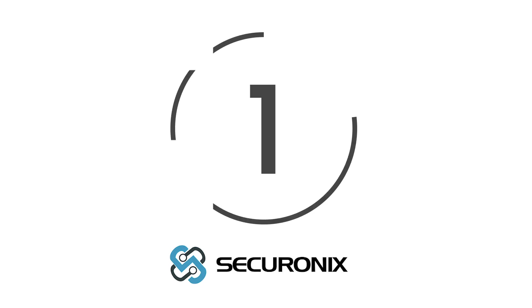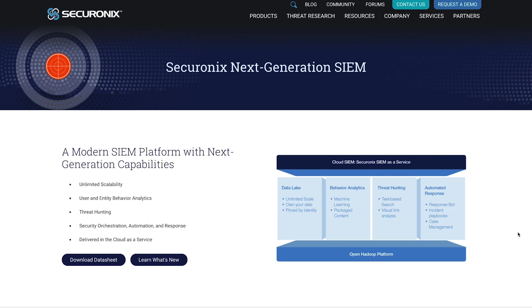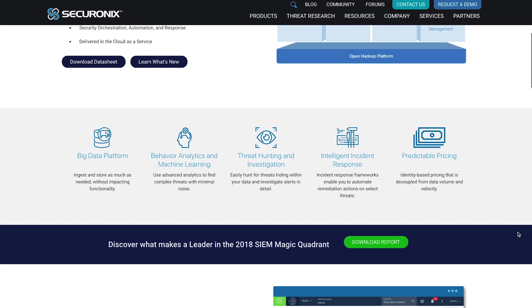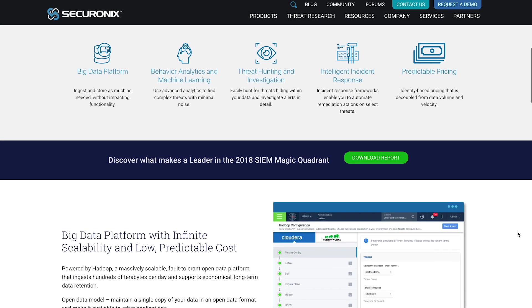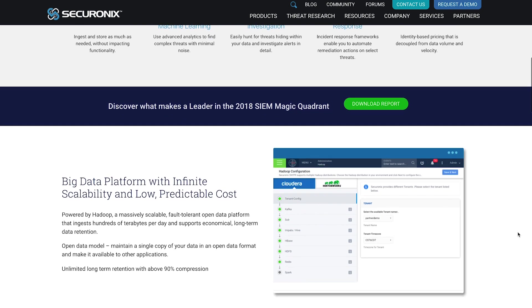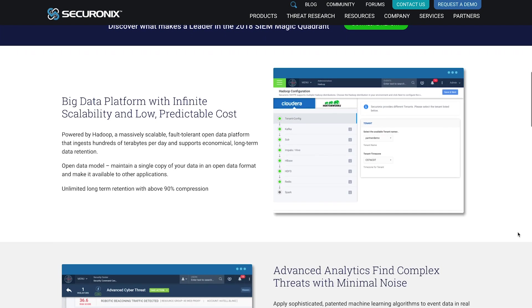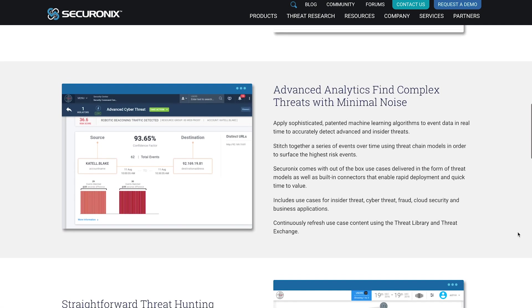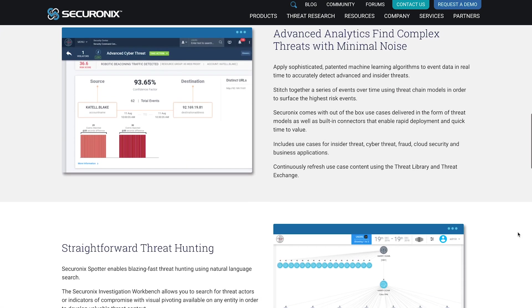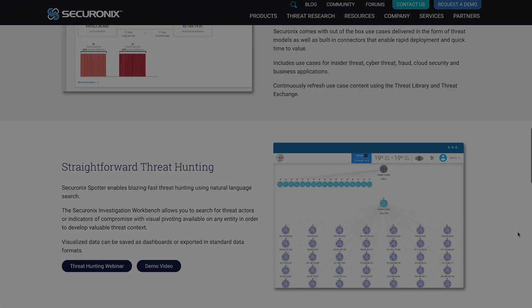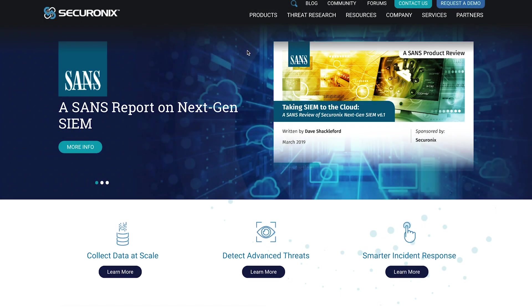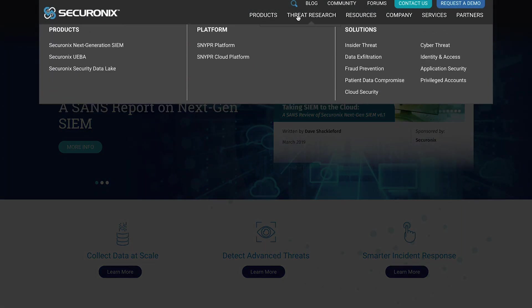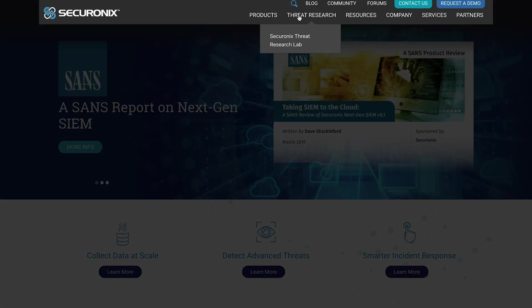And at number one, we have Securonix, a next-generation SIM platform that combines log management solutions with open data tracking. Securonix gives you everything you need for analytics, from unlimited scalability so that you can adapt your systems to grow with your business, to behavioral analytics and machine learning built in. You will have full peace of mind for your organization. There's also the option to have your SIM delivered as a cloud-as-service solution.